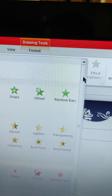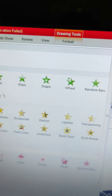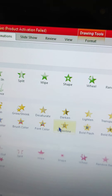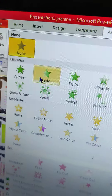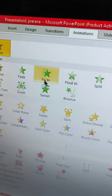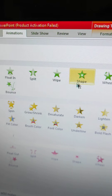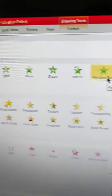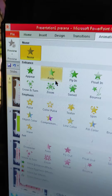You can see by clicking the more drop-down arrow. You can see here: appears, fade, fly in, float in, split, wipe, shape, fill, random bar — like this, many animations are available.